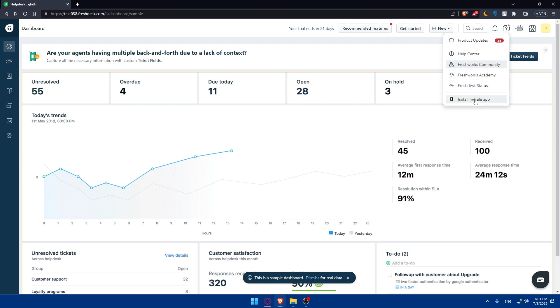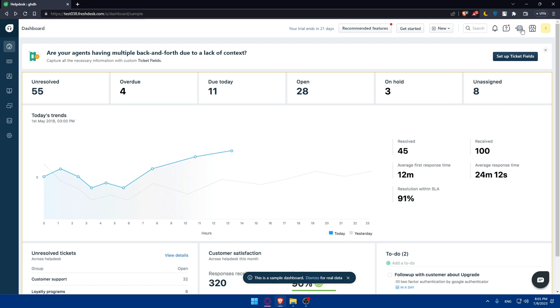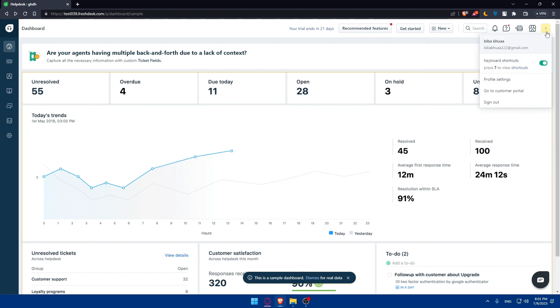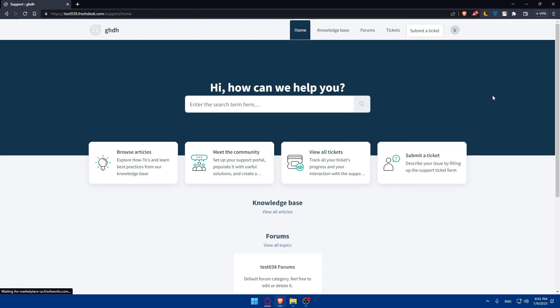Other than that, you'll find the Freshworks academy status. You can even install the mobile app if you don't want to keep using Freshdesk always on your PC. Maybe using it on your phone will be easier if you're traveling a lot. You can schedule out of office, and here is the Neo marketplace where you can find apps to integrate with.